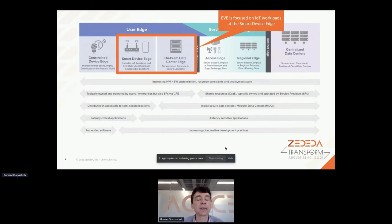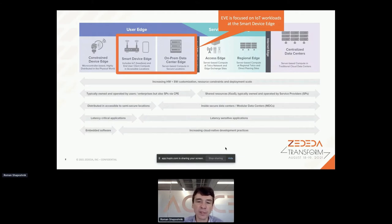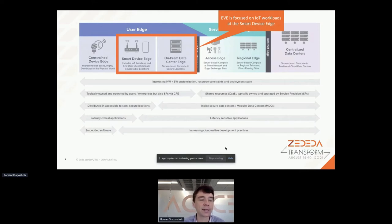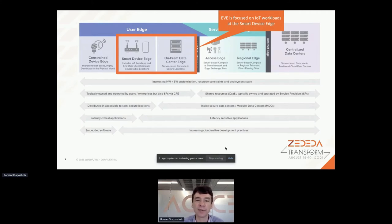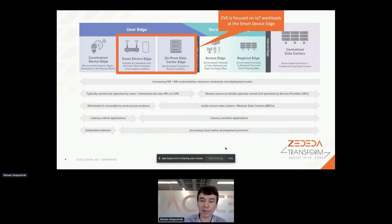EVE targets smart device edge and on-prem data center edge. On-prem data center edge looks a little more like typical rackable compute, but just a few units. Your local Target or Walmart typically has on-prem data center edge in the back room - it's a big IT deployment managing Wi-Fi, cameras, employee tagging in and out. That compute infrastructure is local in the store itself, not in the cloud. Theoretically EVE can reach regional and telco edge, but for now it's just these two areas.